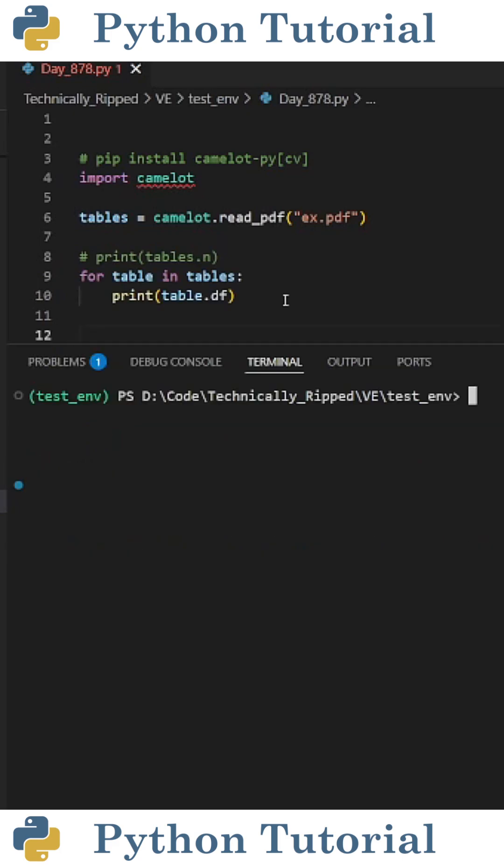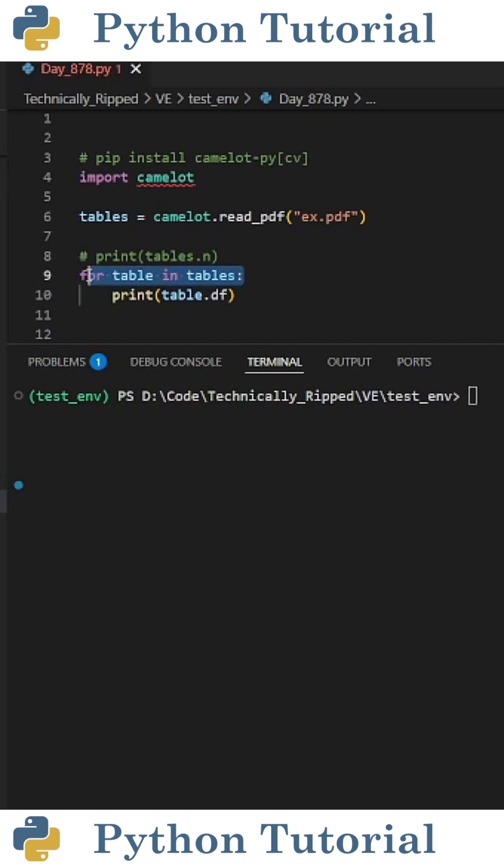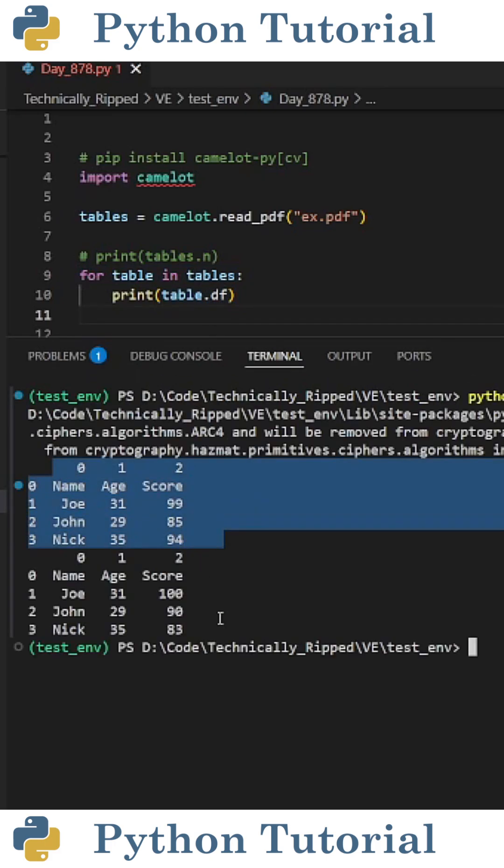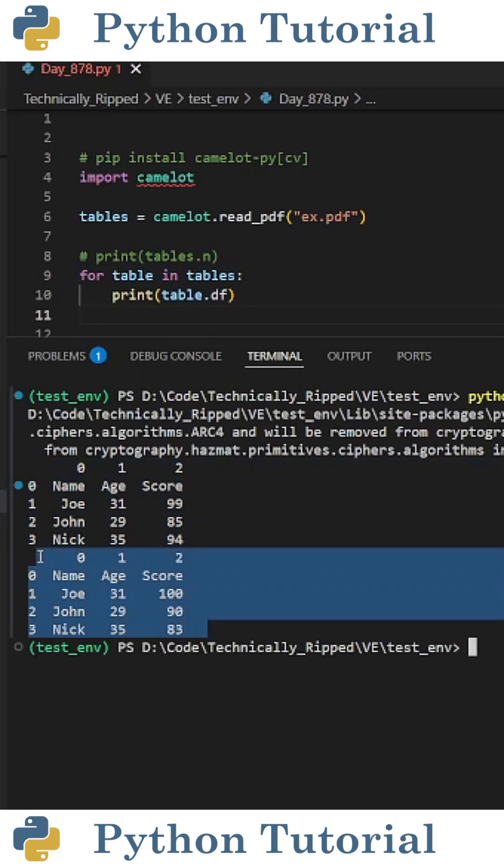If I wanted to print these tables as dataframes in the terminal, I can iterate the tables variable. So I put for table in tables, then I'm printing a value of table dot df. And when I run the code, you see I get two dataframes containing my data.